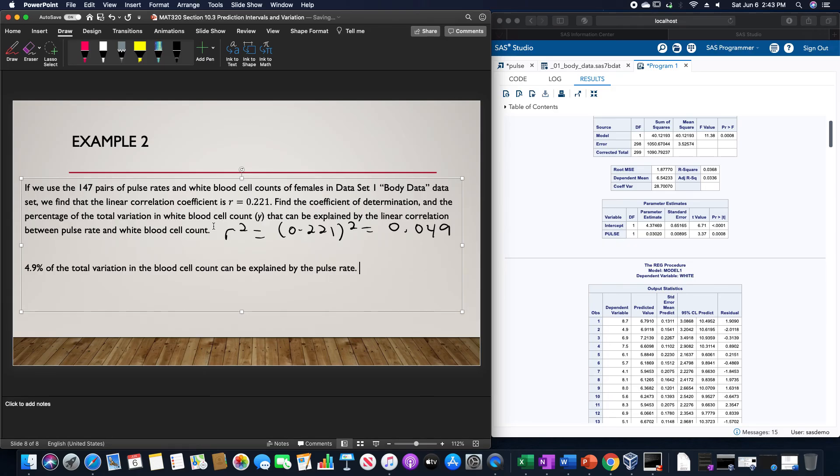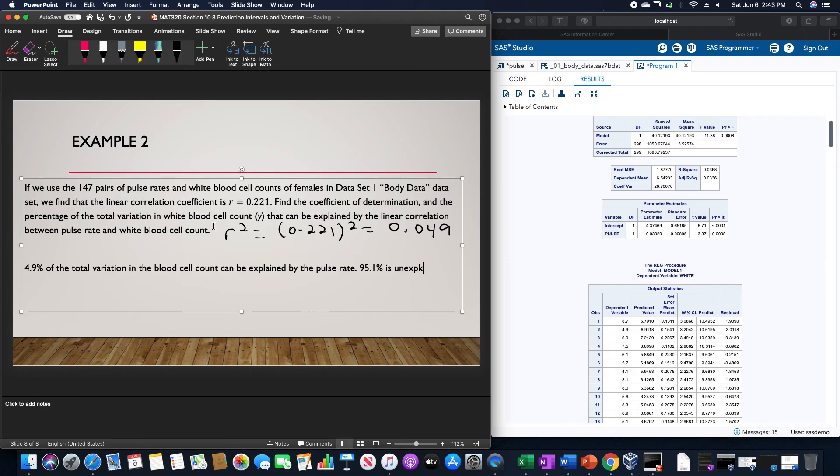This also indicates that 95.1% is unexplained, which does not indicate that this is a good model at all, unfortunately.